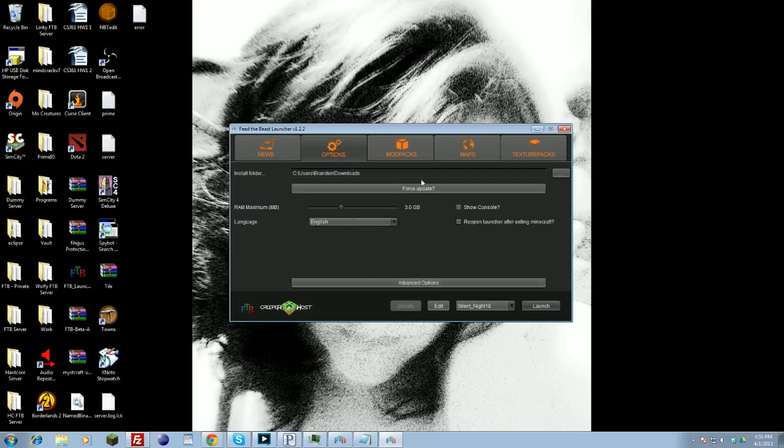You can do other things too, like show console. Generally, you want to uncheck this if you don't want to see console spamming errors. If you're having errors when running Feed the Beast or trying to set up initially, it's good to have the console showing so you can tell exactly what's wrong, and you can copy-paste out of the console so people can help you fix it.